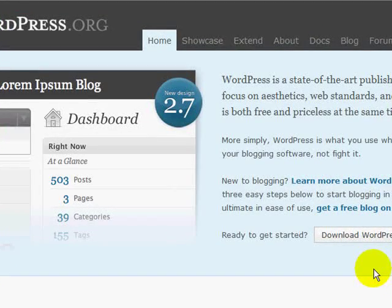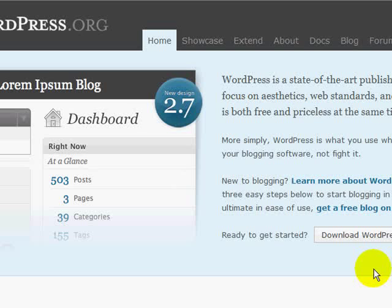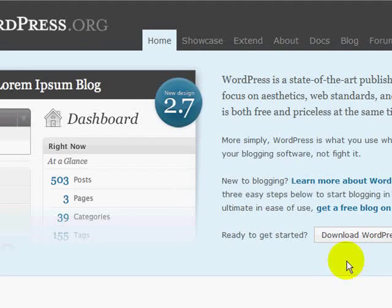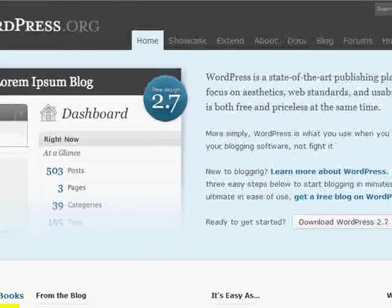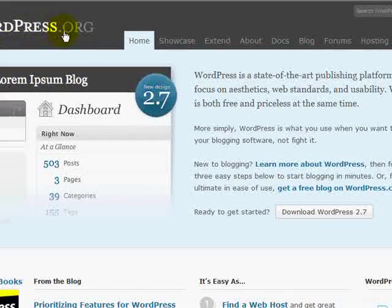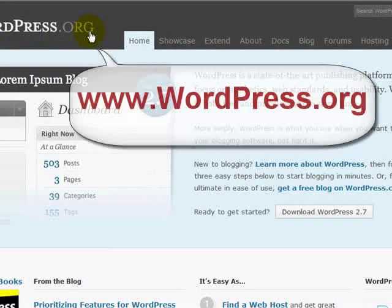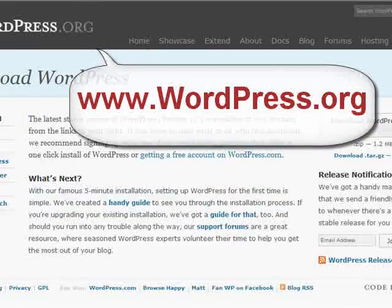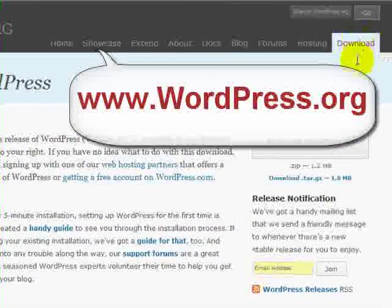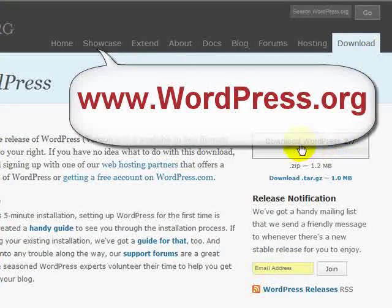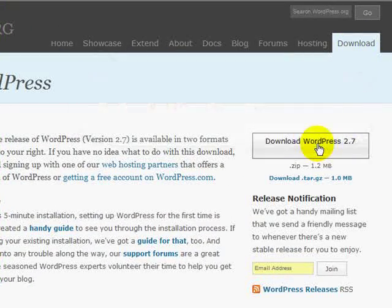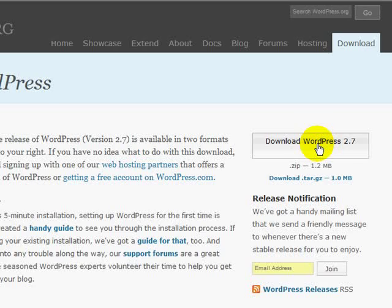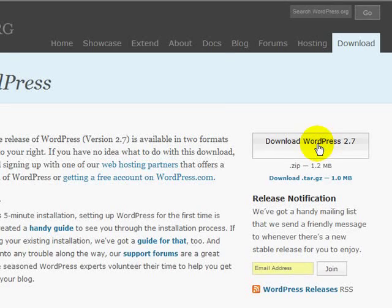The first is to download the files for your blog from the WordPress website by going to wordpress.org and clicking on the download tab. This will take you to a page where you can download WordPress 2.7 which is the latest WordPress platform.